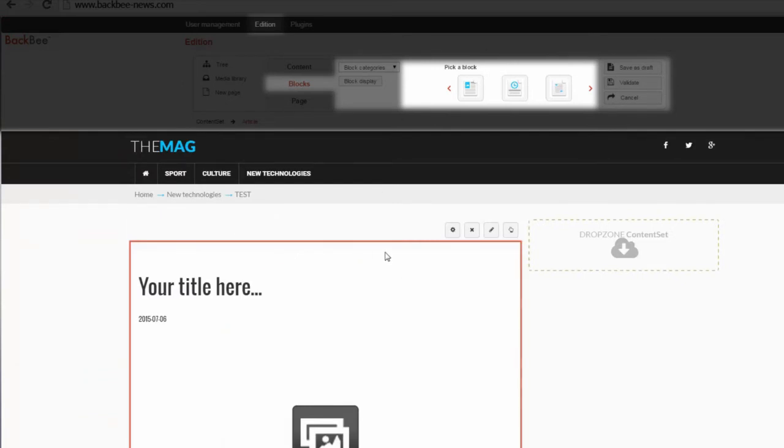If I click, the breadcrumb trail appears right here and at the very end of it, my block Article.